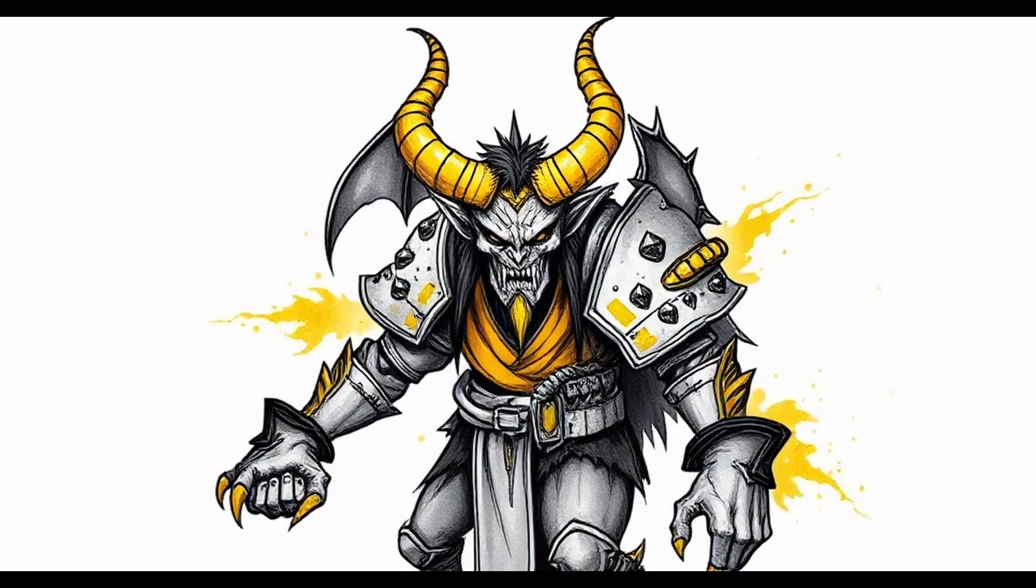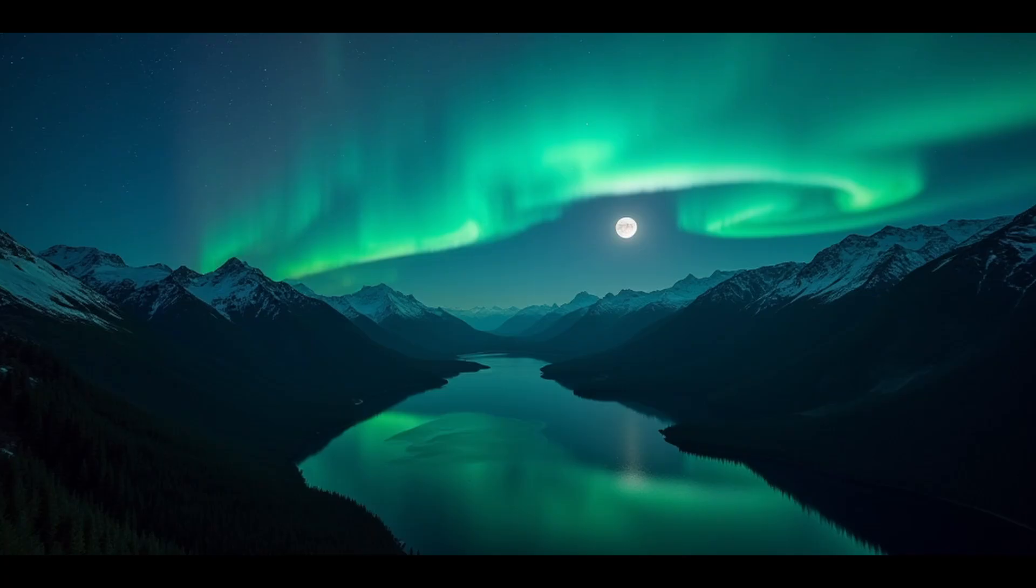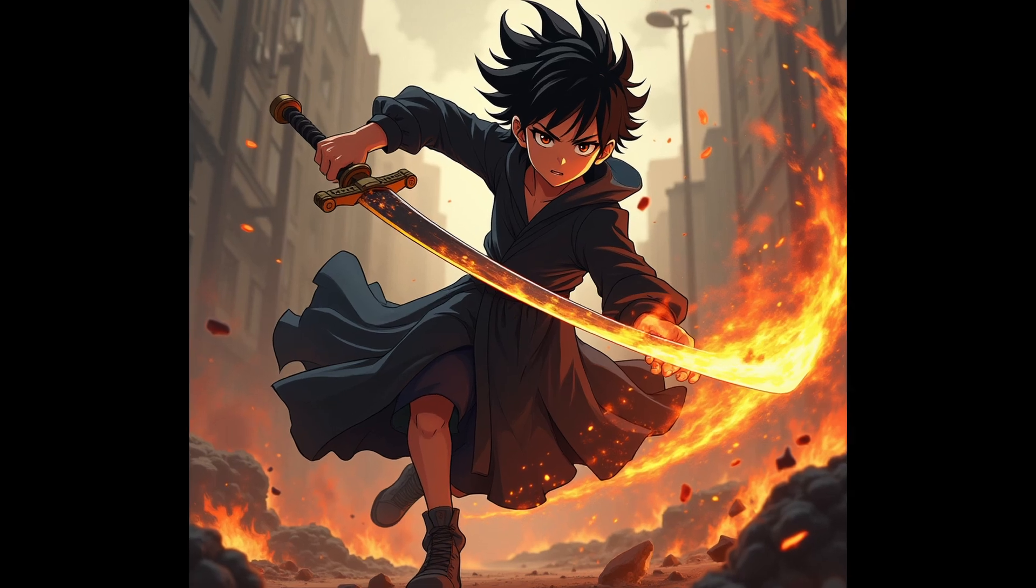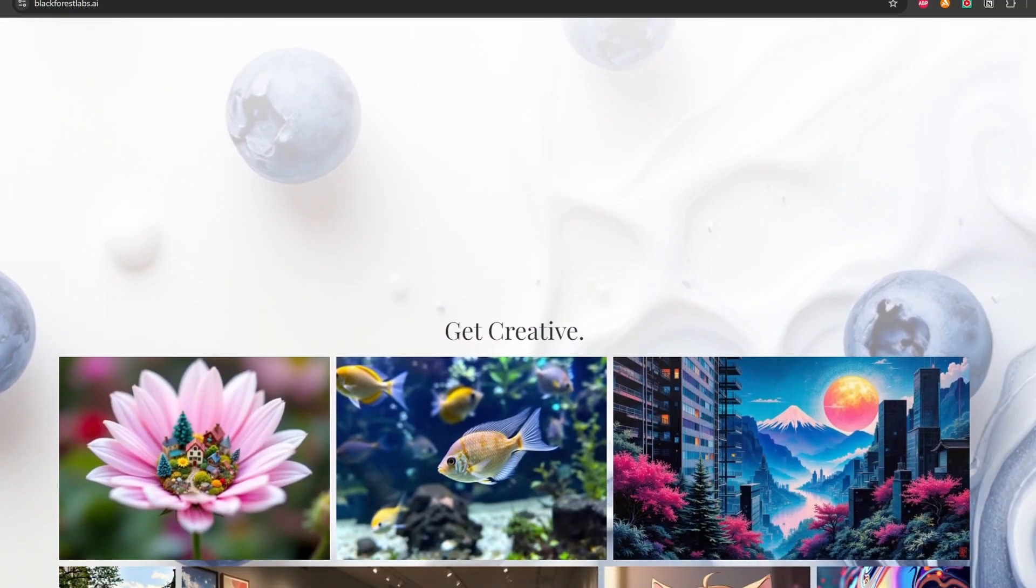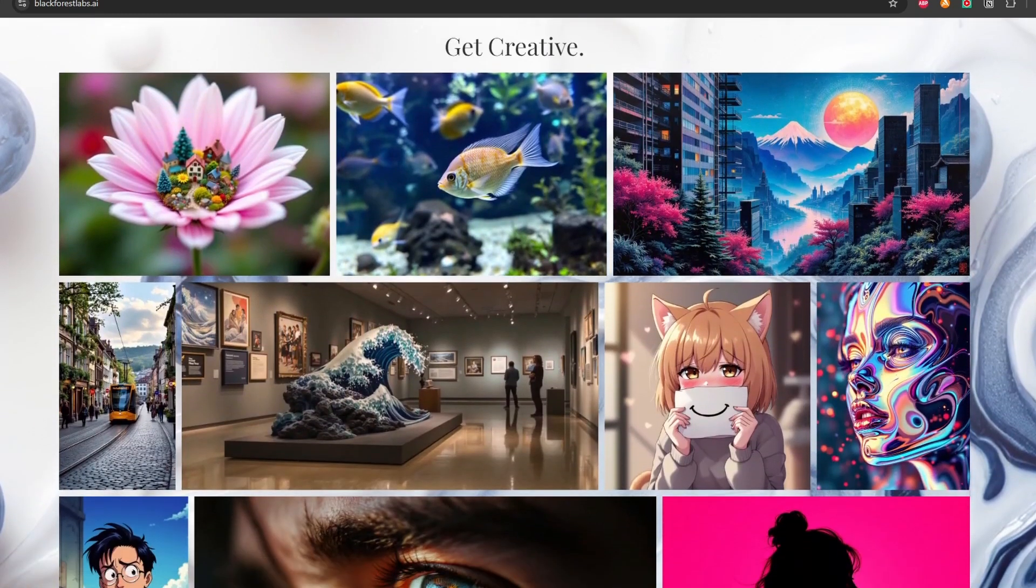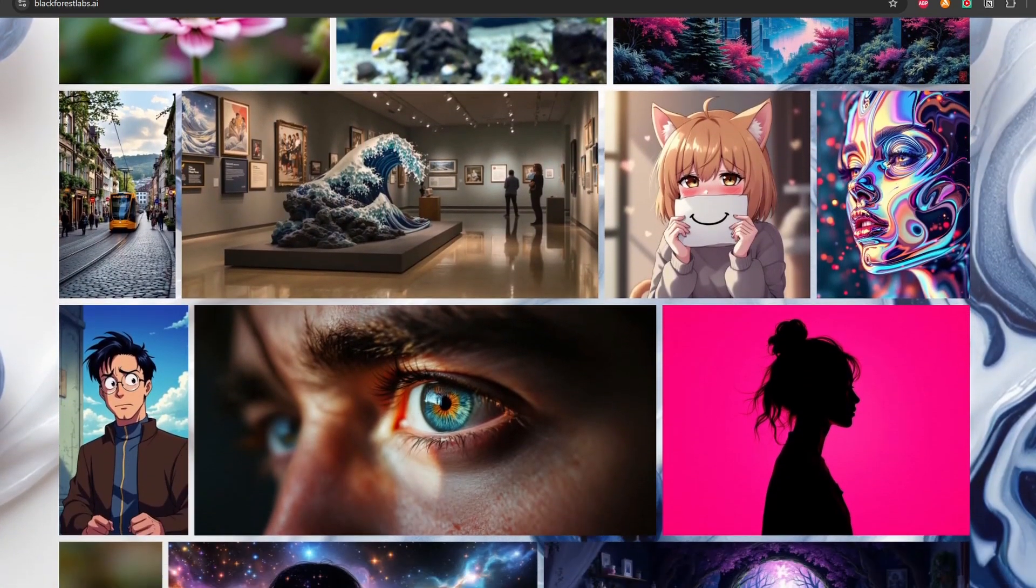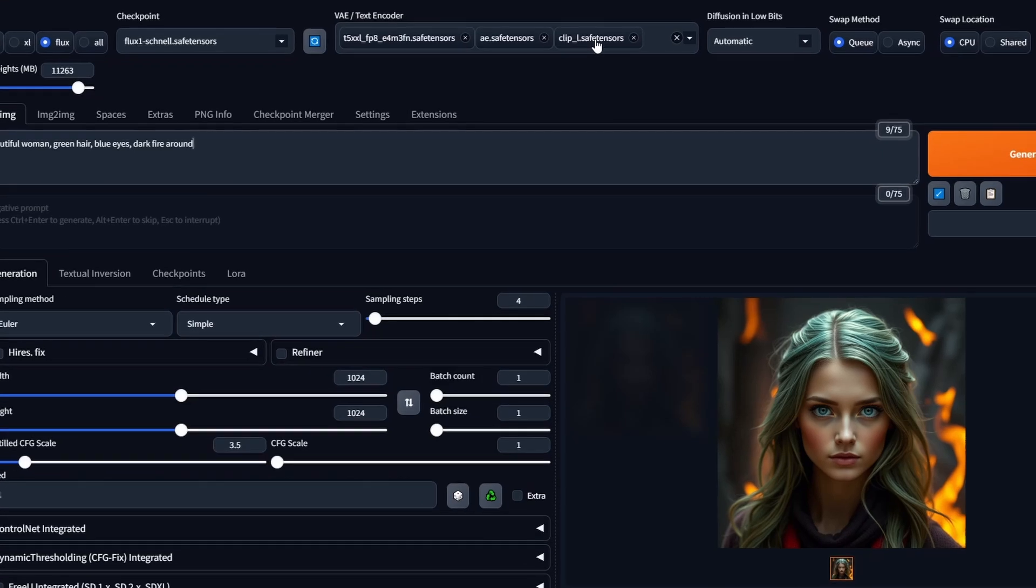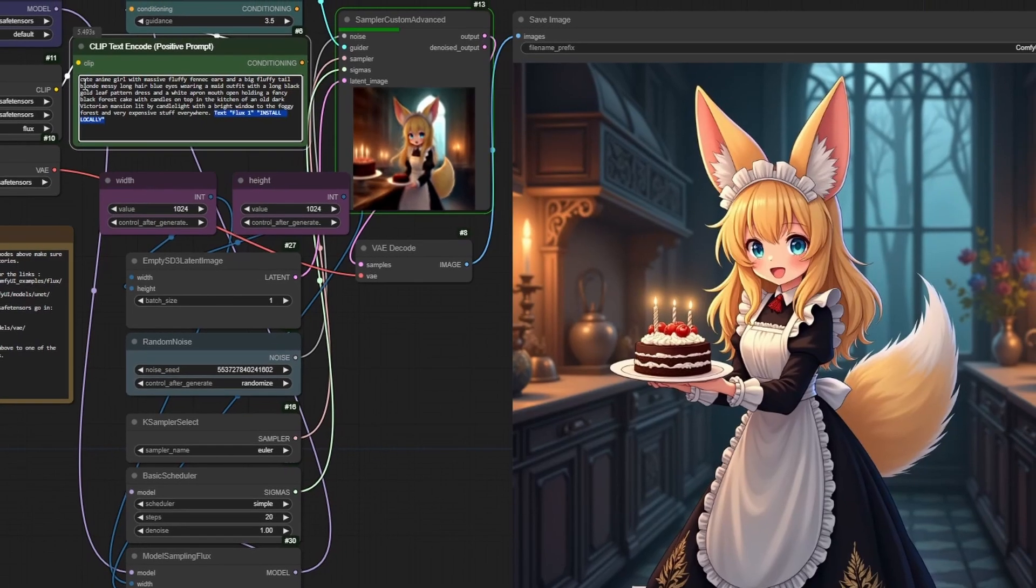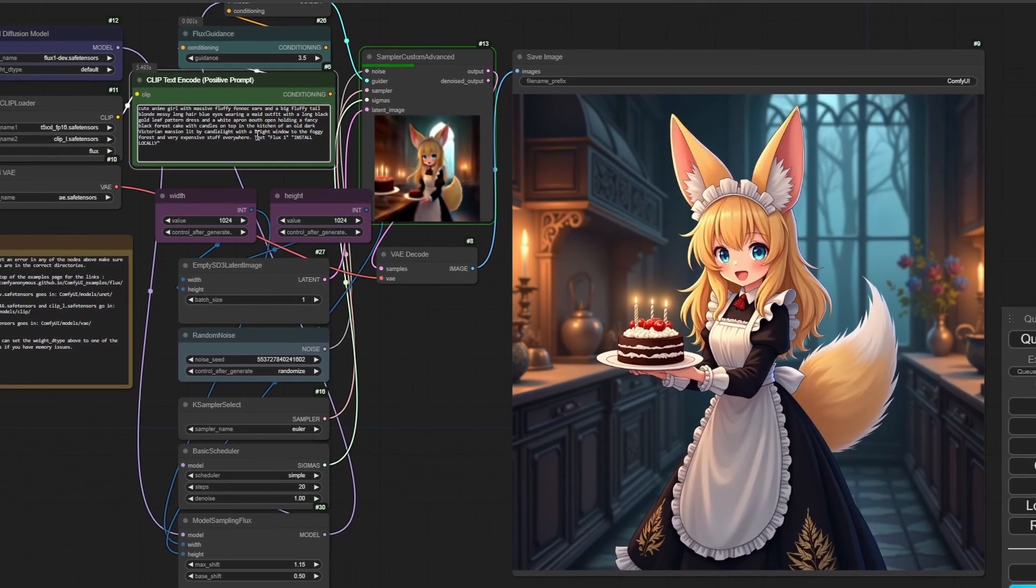Flux One AI has taken the world by storm as the best open-sourced AI image generation model that you can run locally on your own computer. On our last video, we've already seen how you can run Flux AI model in ComfyUI, but many people like me want the simplicity of Automatic 1111 Web UI instead of all that node-based workflow of ComfyUI.